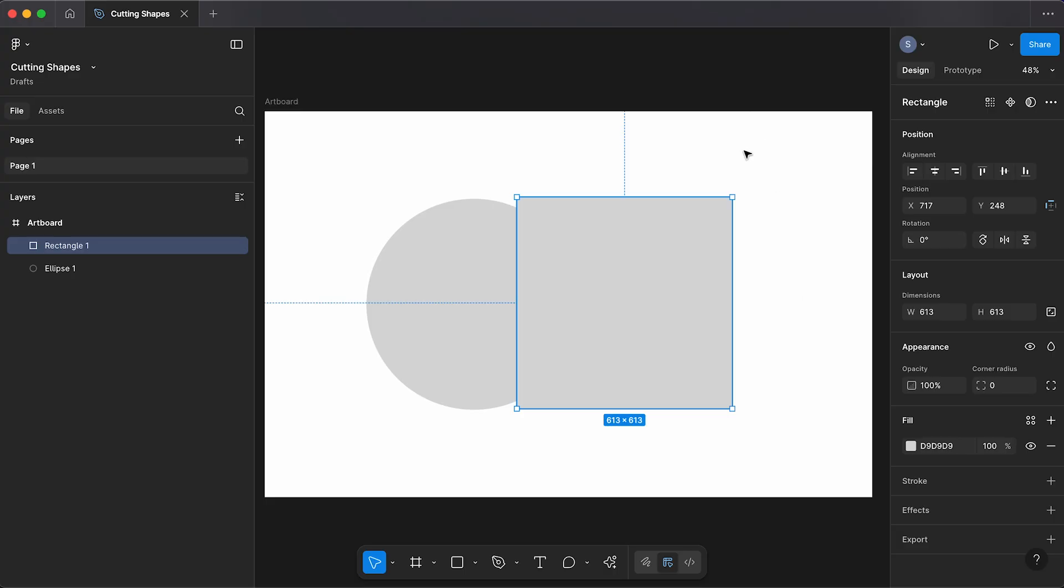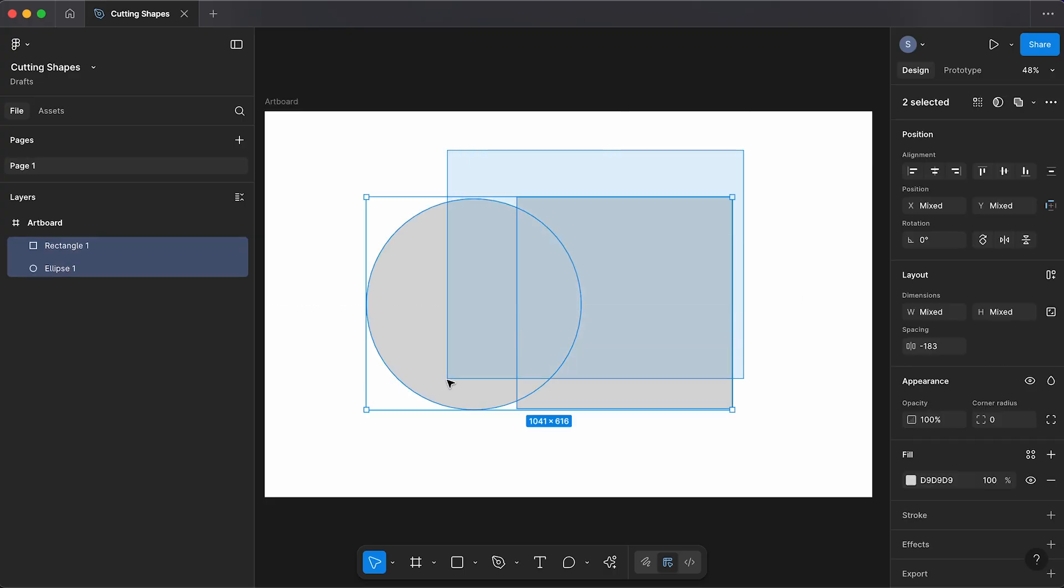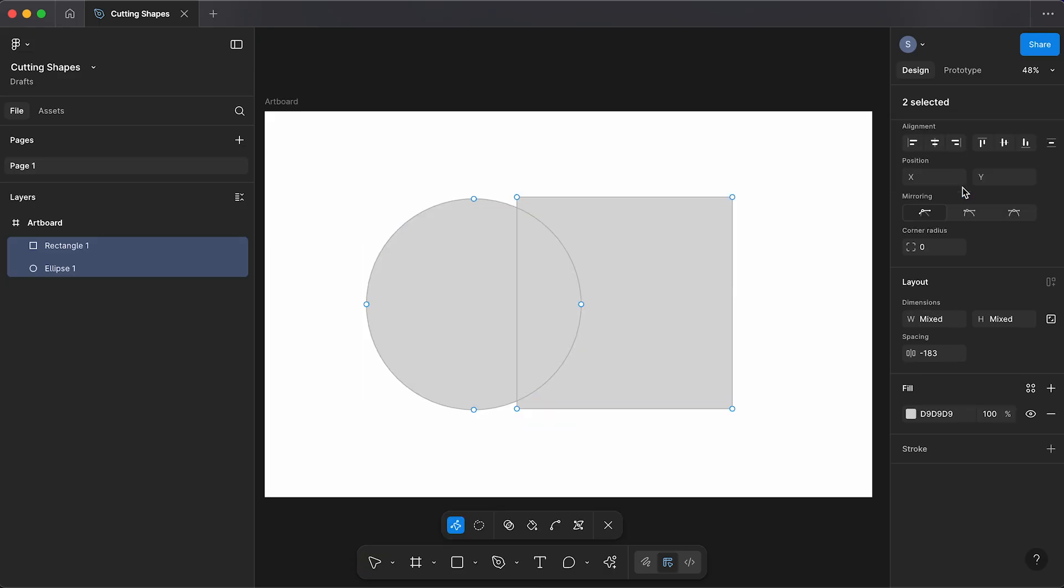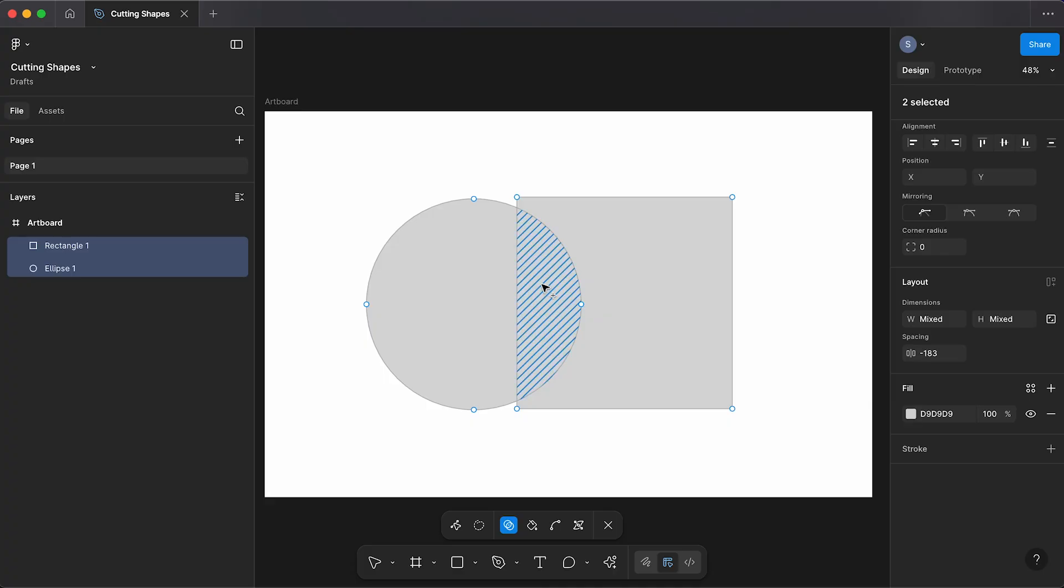If we select both of our shapes and then again following the same steps, go down to edit object, shape builder. We can hover over and either create a shape in the middle or remove that shape.